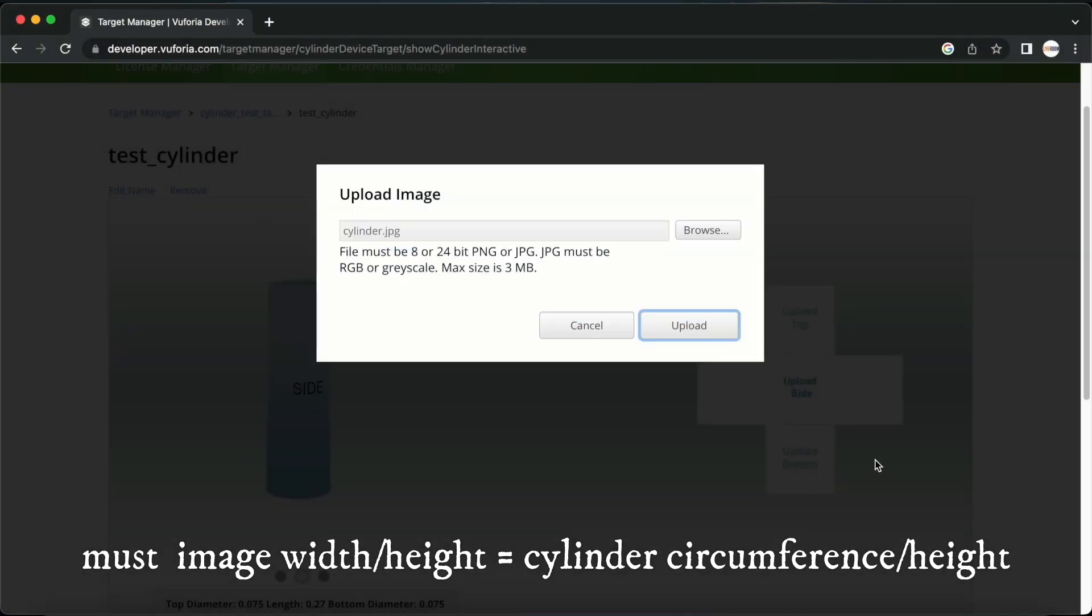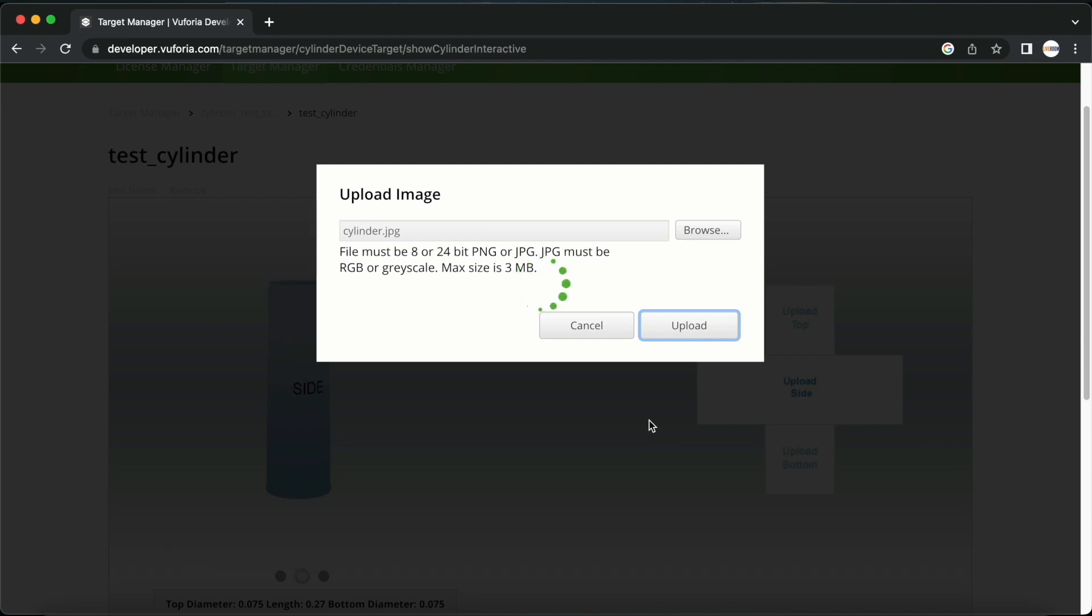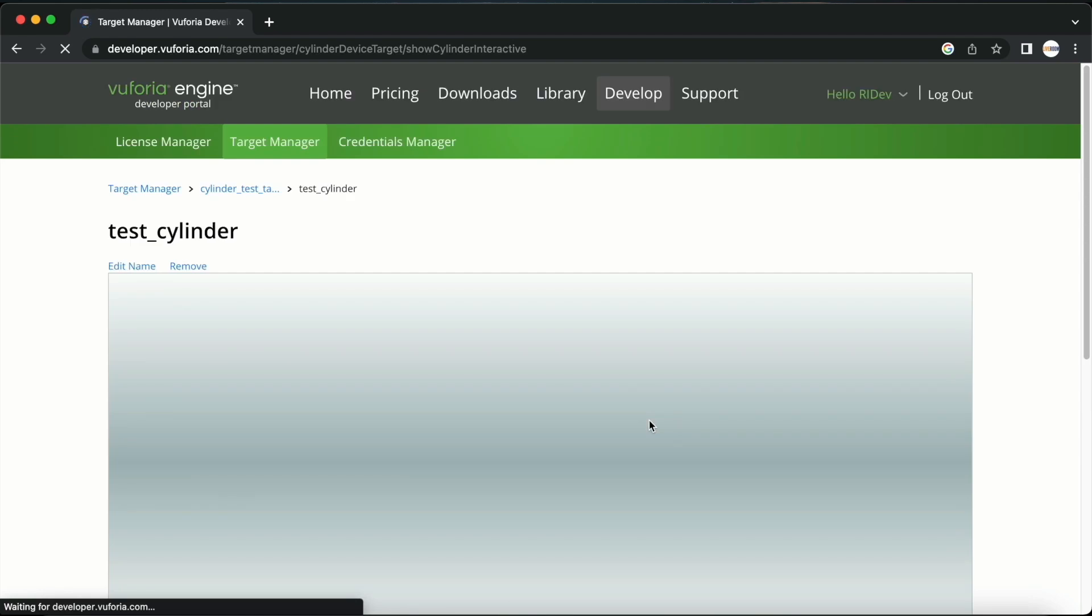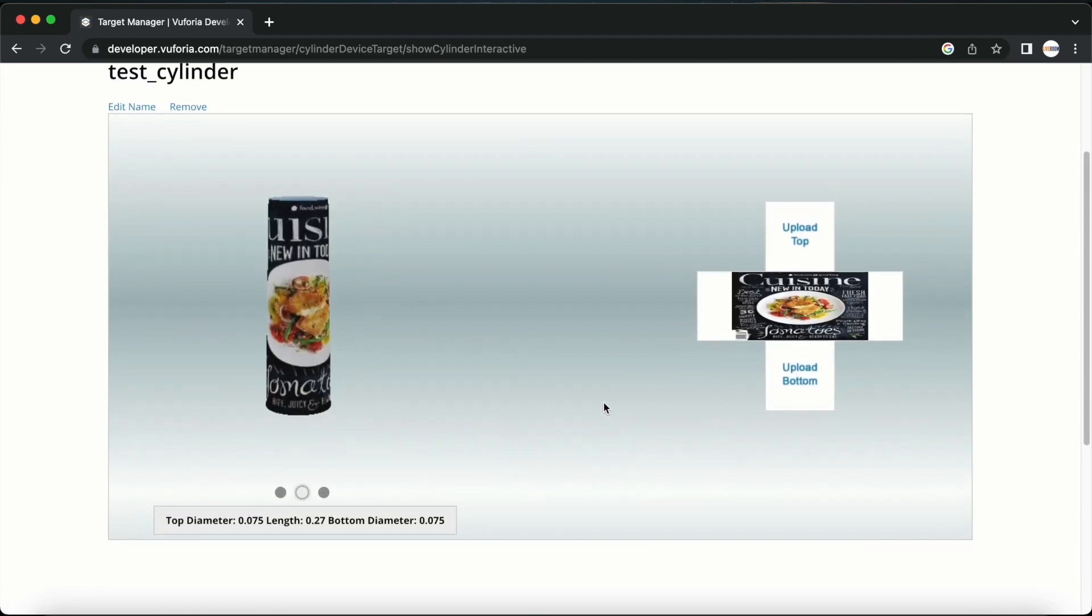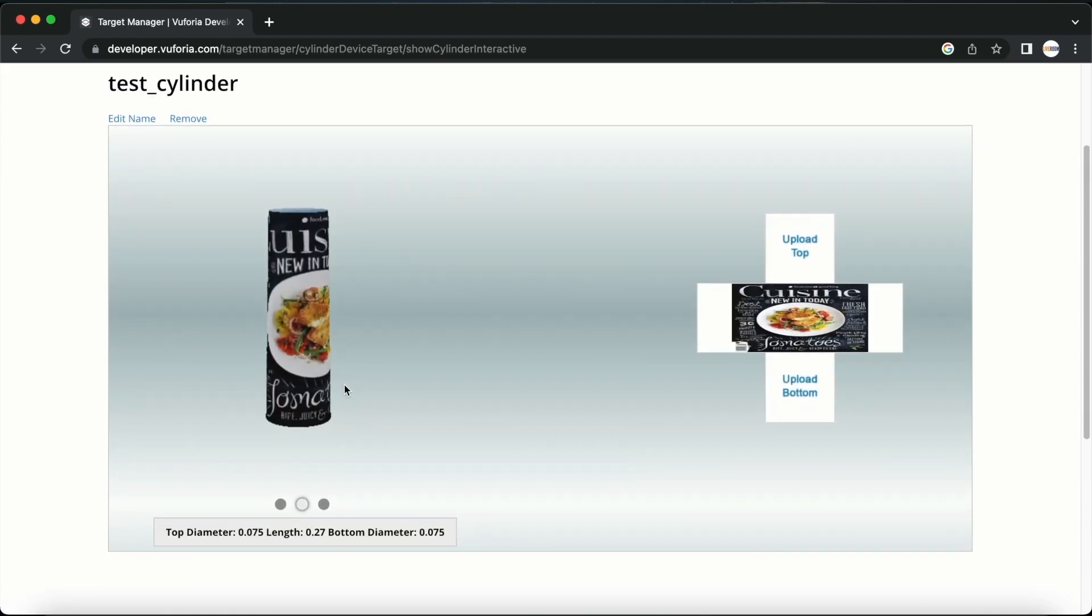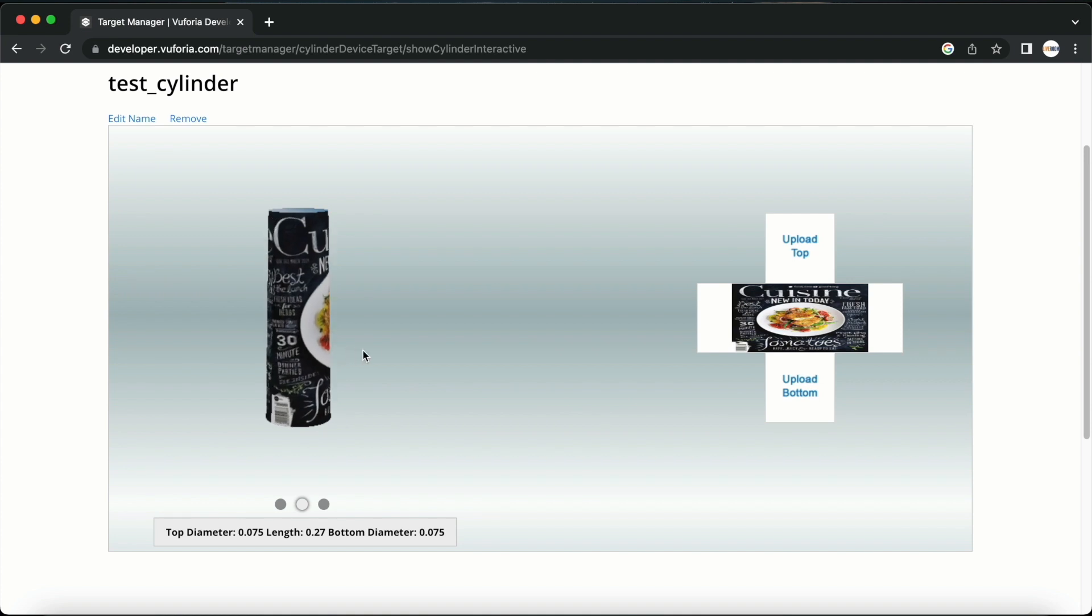I will select the image I want and then click upload. You can see a preview of the image I selected which has been wrapped around the cylinder.